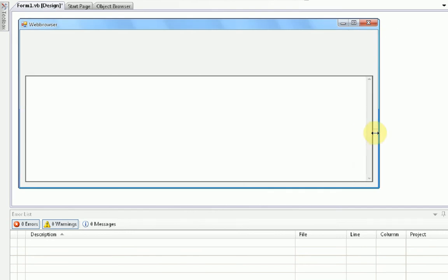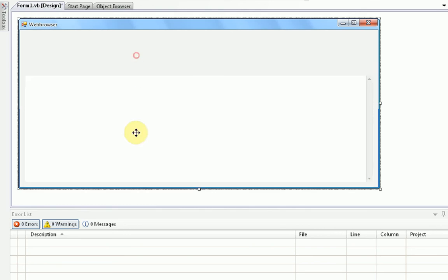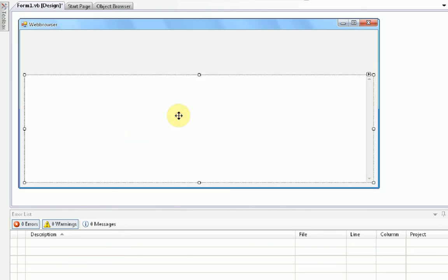We're going to drag it so we leave a little space on the left and right of it, and a little space on the bottom of it. And then we're going to make it so when we resize the form, this area actually gets resized as well.